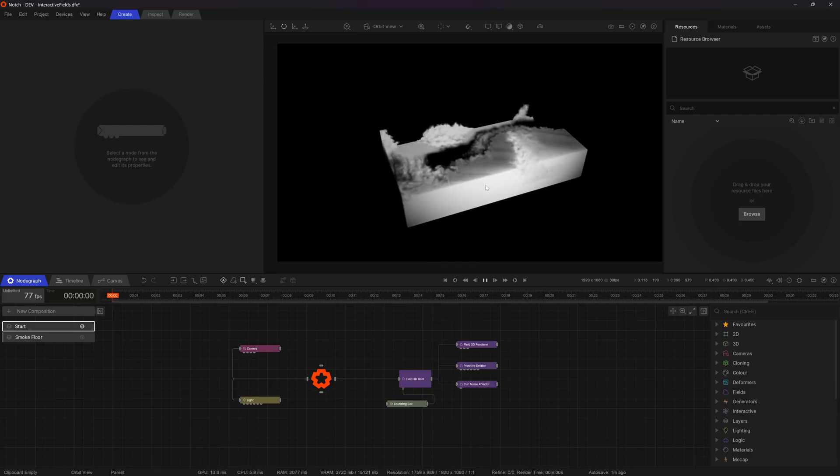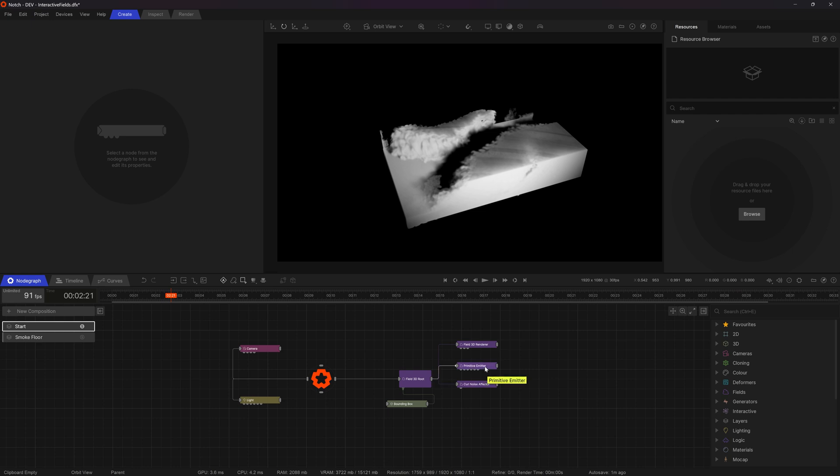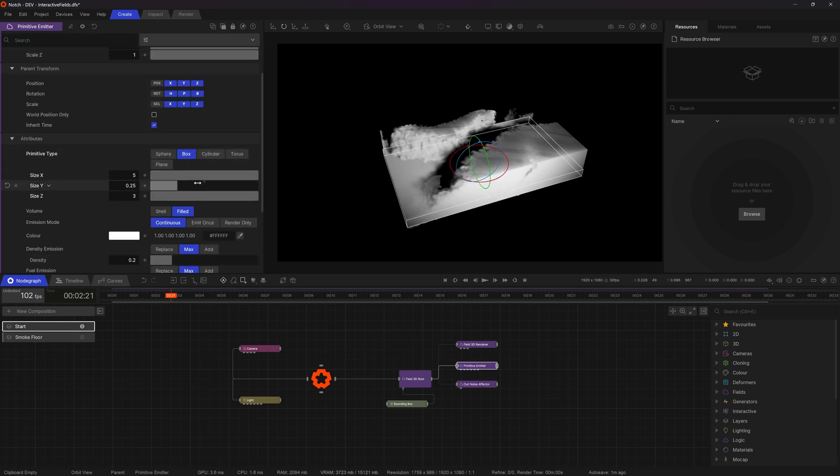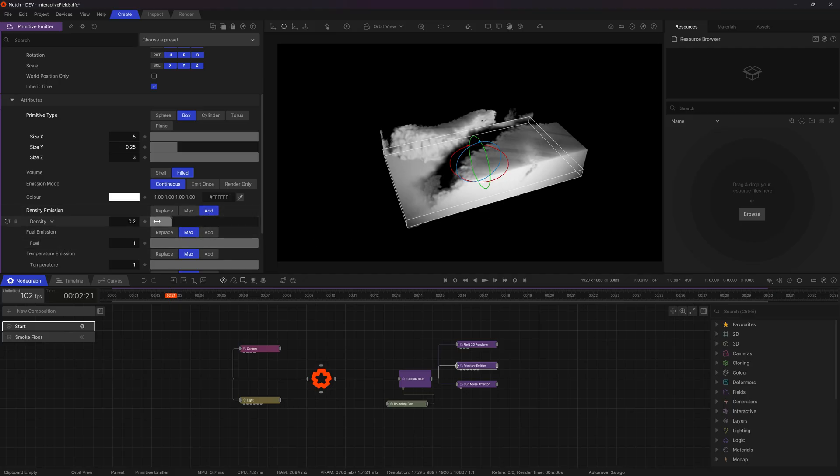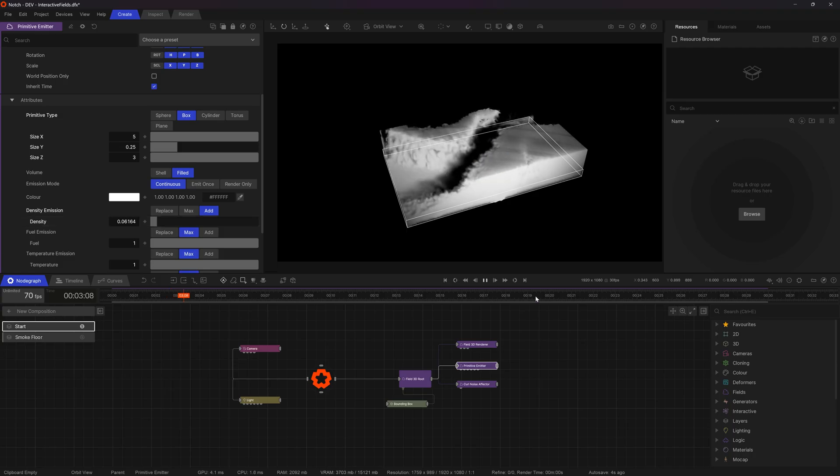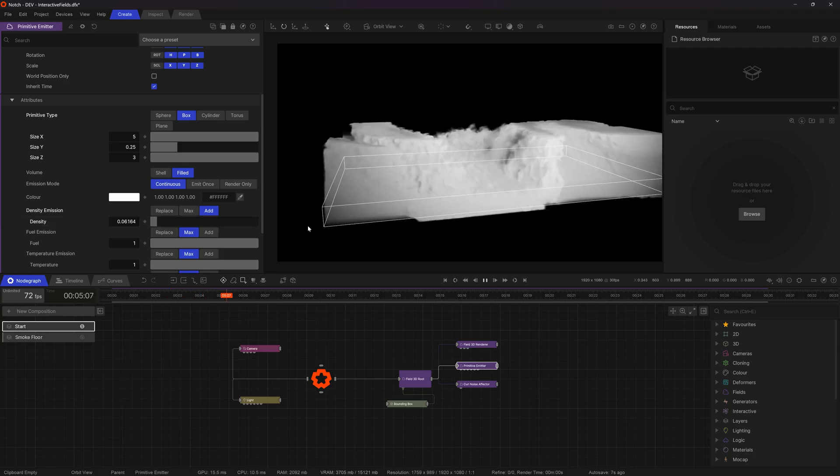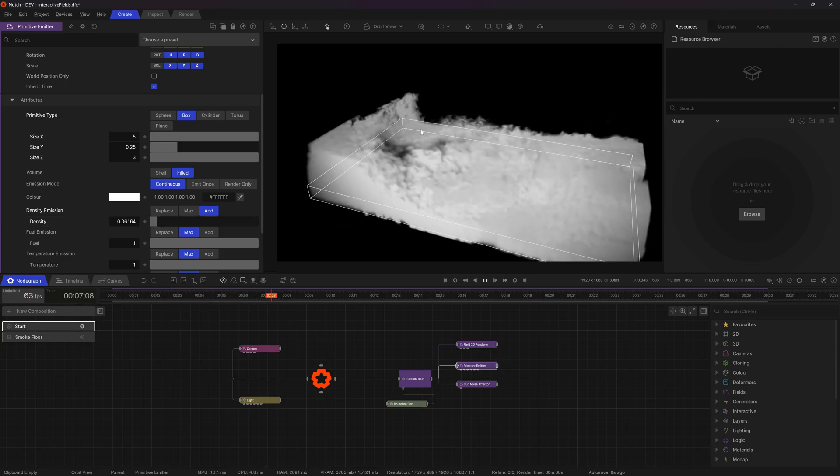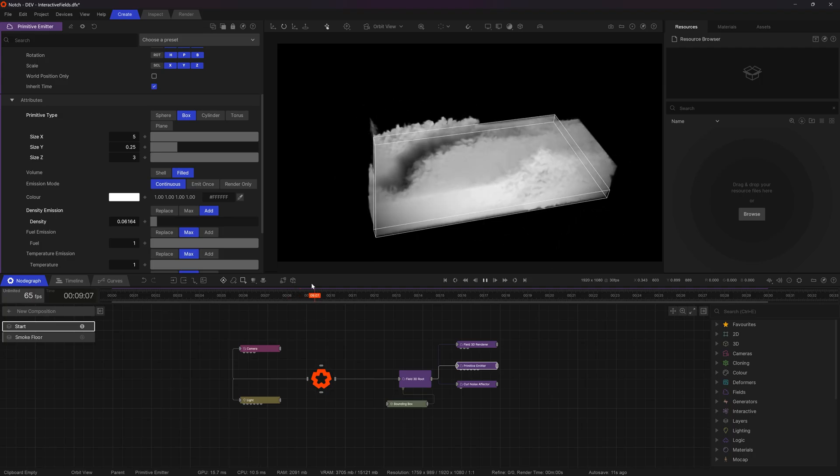But it's all looking visually really strong. So I'm going to take my primitive emitter and change its density. Right now it's max. So it's always trying to get to that max amount of density within the scene. I'm going to set it to add and lower the density a little bit. We'll see that's going to thin out the smoke a little bit which is nice.